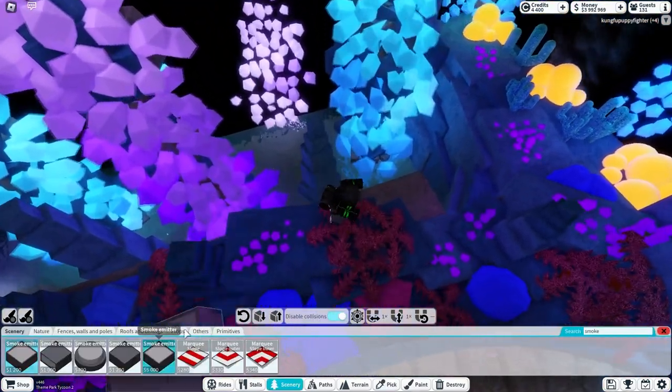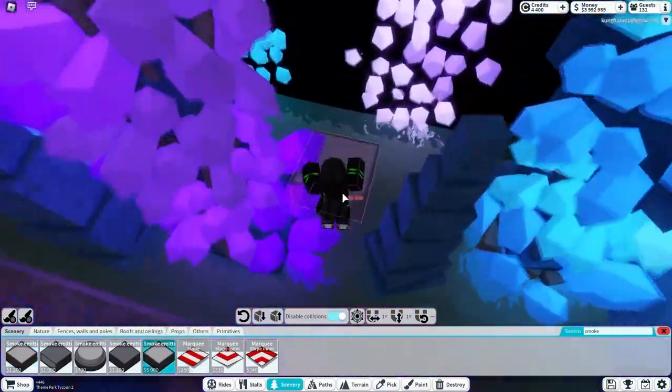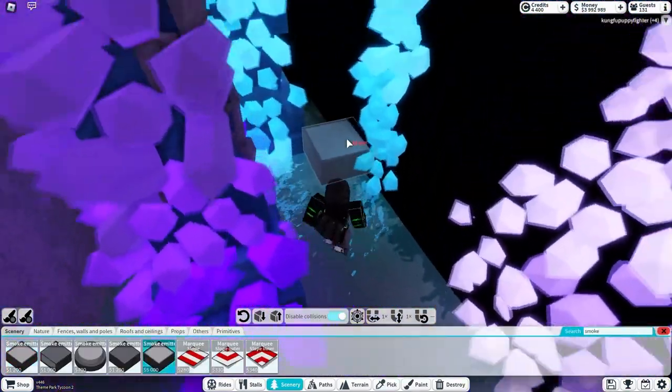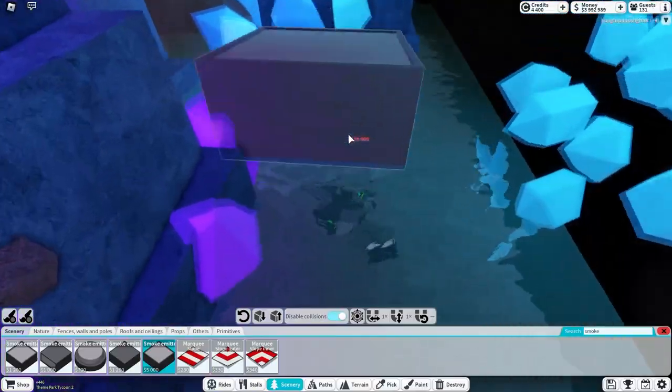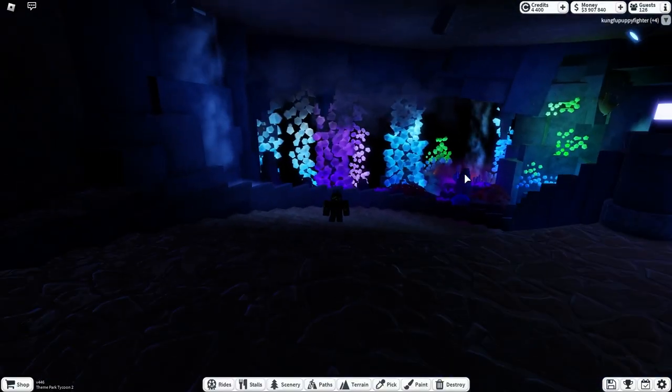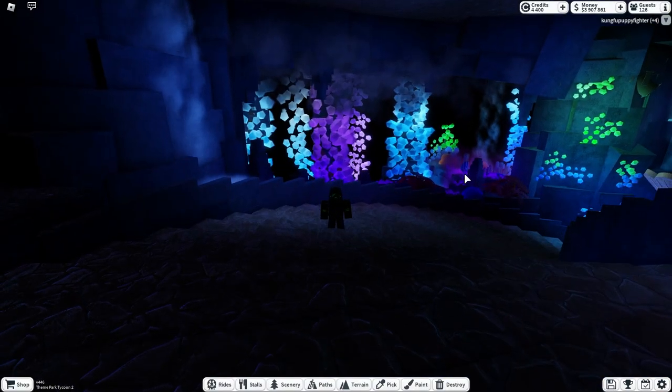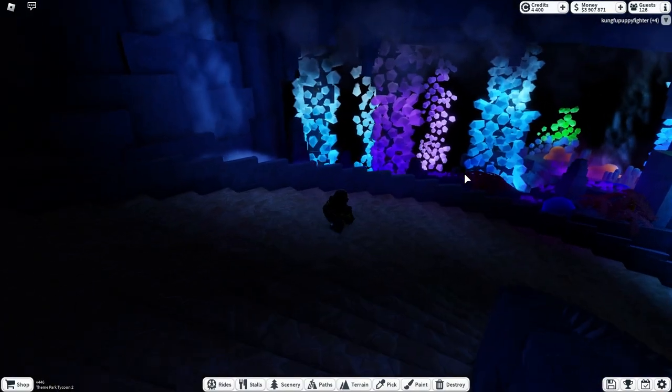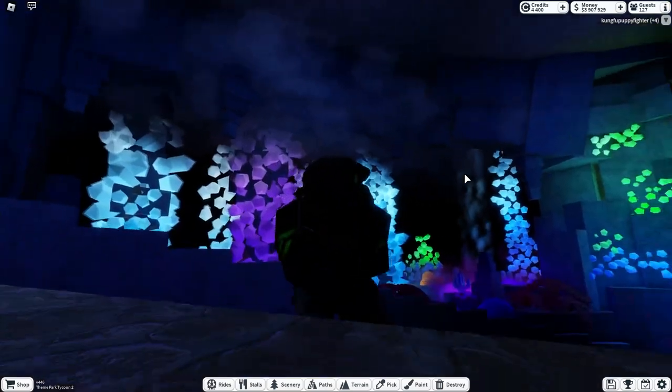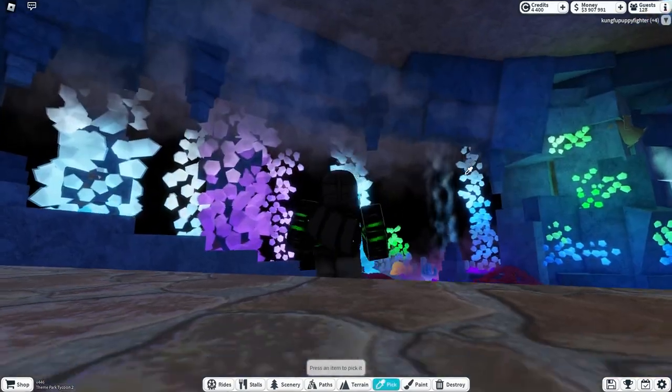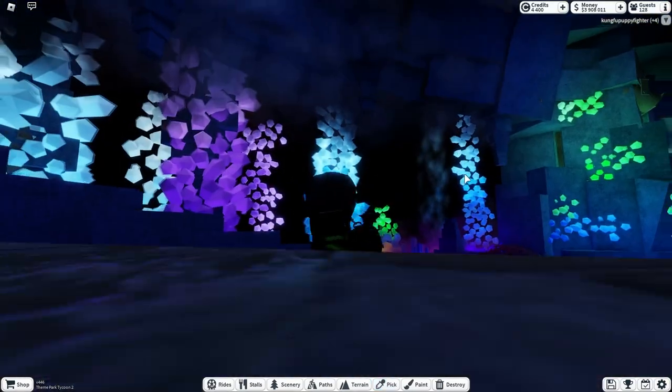So I got two stalagmites placed down, and now we just fog this whole place up at the bottom. Also went ahead and added a few smoke emitters on top of the window, which looks pretty good, but I think that's all I got for today.